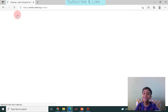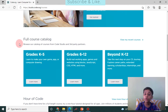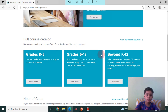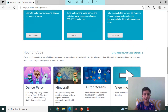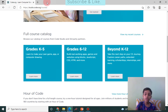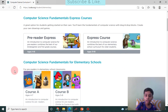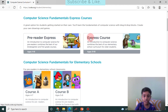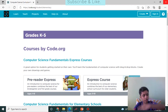After signing in, you can go to 'Learn.' If you scroll down a little bit, you can see the full course catalog — grades K to 5, grade 6 to 12, and beyond. There's even Minecraft! There are courses: Course A, Course B, Course C, Course D, Course E, Course F, and it goes on. If you're between ages 4 and 8 or 9 and up, you can pick the right one.